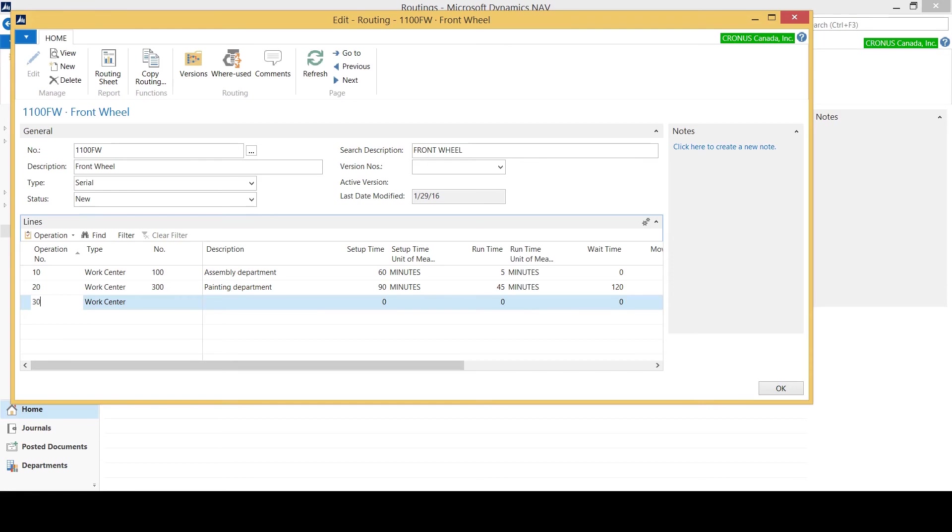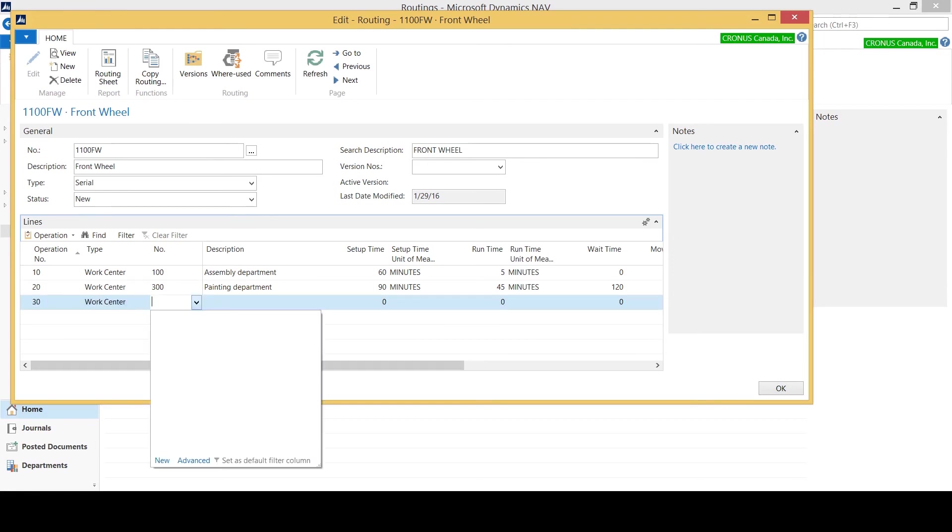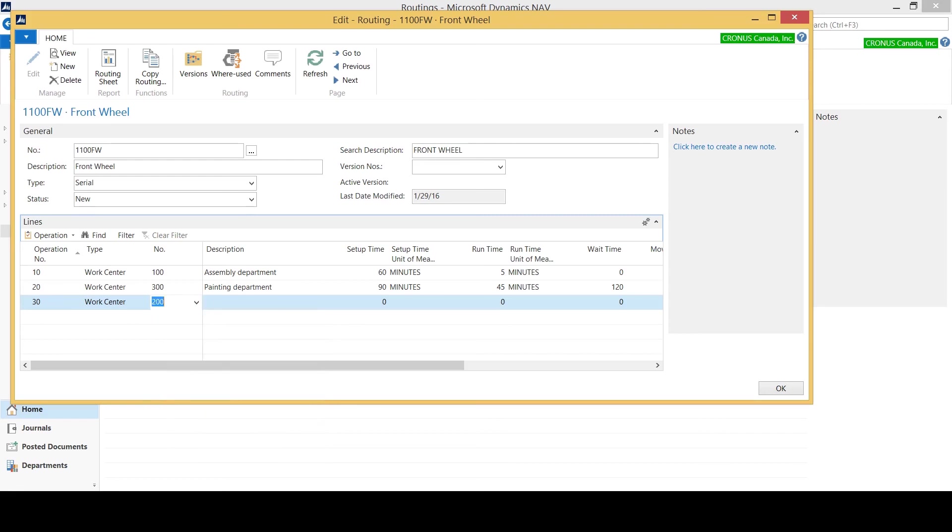Again I'm going to increase by 30. As I mentioned before, I can use my dropdown so that I can select the proper work center that it goes to. Packaging has no setup time and it takes me about 15 minutes to package.